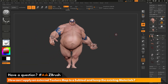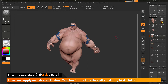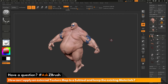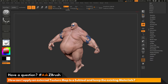Now let's say I'm happy with the material painting, but I want to modify Earthquake's tattoos — and instead of painting inside ZBrush, I want to use an external application. Earthquake already has UV coordinates applied, so I can transfer the polypaint information to a texture map. To do this, I'm going to the tool palette and going all the way down to the Texture Map area and opening it up.